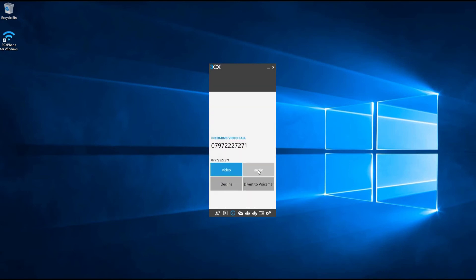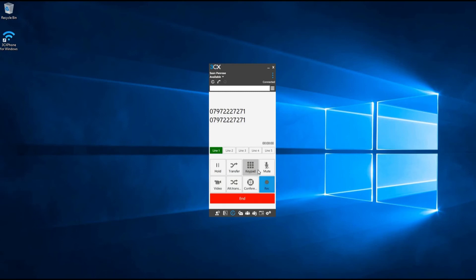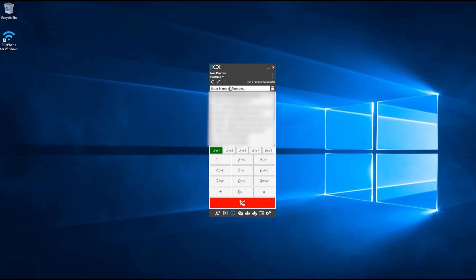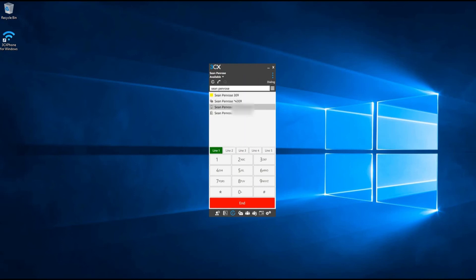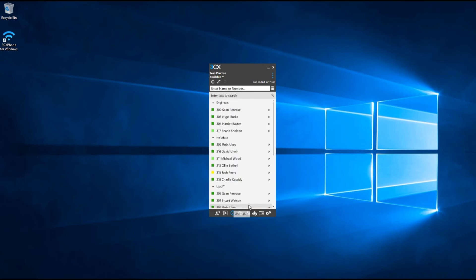To perform a blind transfer within 3CX while on an active call, click on the transfer button. You can then select a contact by typing their name or number using the white search bar at the top. Once you've found the contact, simply press the transfer button. The call will be transferred as soon as the recipient accepts the call or you press the end button at the bottom of the window.